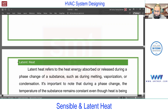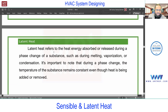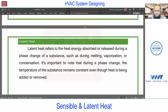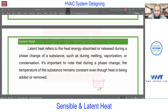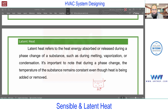Next we talk about latent heat. Latent heat refers to the heat energy absorbed or released during a phase change of a substance, such as melting or boiling. Consider the same case — a container with water, initial temperature zero degrees centigrade, adding heat. When it reaches 100 degrees centigrade the boiling point is reached, but if I keep adding heat the temperature does not increase further. So where does that heat go? It is utilized to change the phase, and that heat is called latent heat.